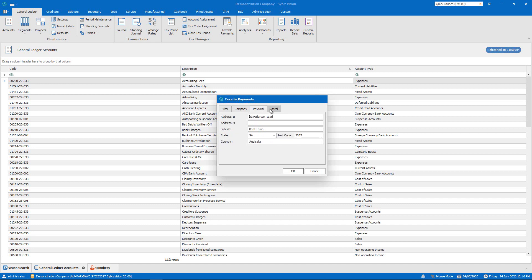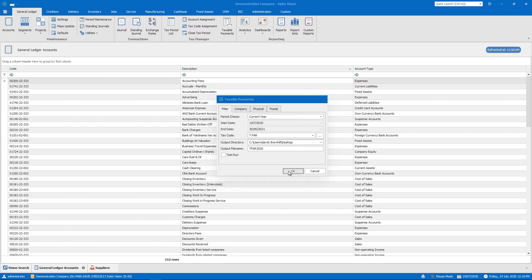When we are satisfied with our report, we hit OK, a file is generated and we can see a preview.